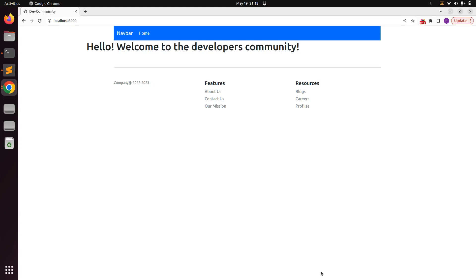Hello guys, welcome back. In the last lecture we installed the Bootstrap CSS and we created header and footer partials for our course project. Now in this lecture we will add a user model using Devise.